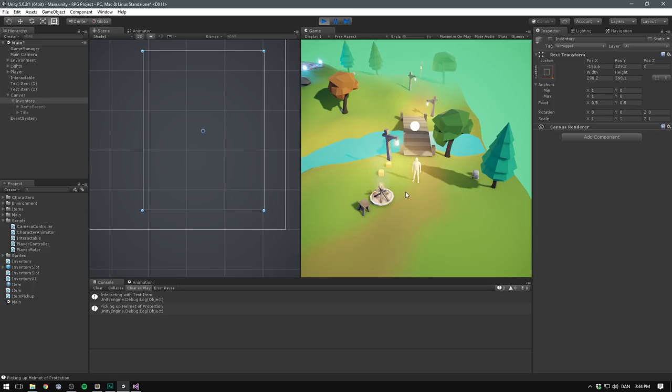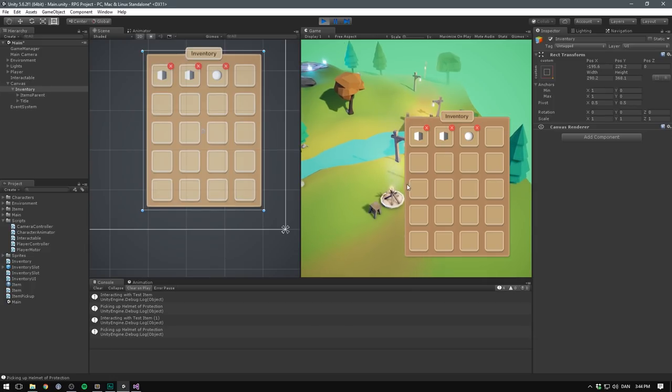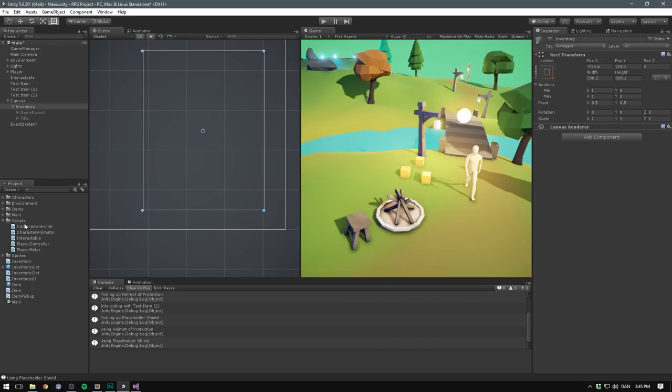Let's disable our inventory by default here and hit play. Now we should be able to pick up some items. Bring up our inventory. Pick up some more. Click around on these to use them and delete them. And our character will remain stationary.